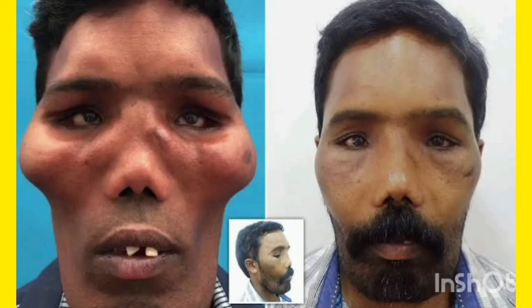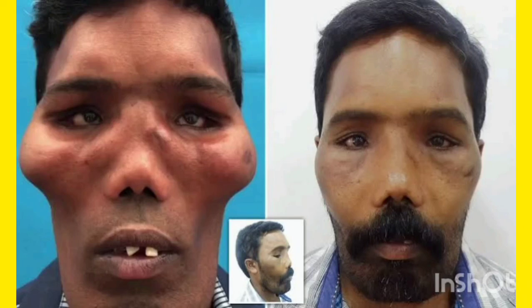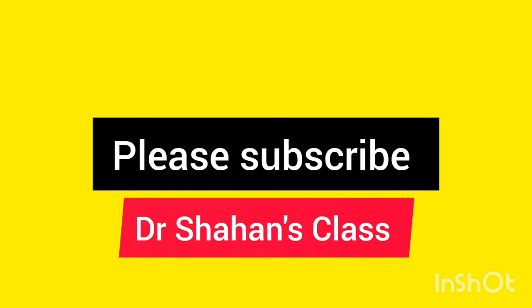Nowadays we have treatment options like surgery. You can see the left side picture showing the lion-like face of the patient, and the right side picture shows the face after surgery — how it has been normalized back to a normal human face. Look at the cheeks: the bony prominences of the zygomatic bone are so prominent before surgery but have been corrected. This is the end of the video — if you like it, give a thumbs up and please subscribe.